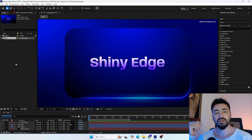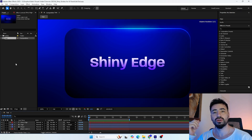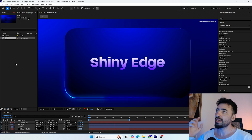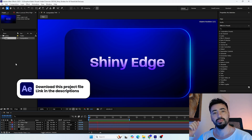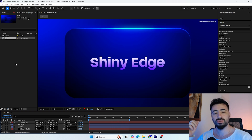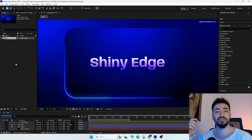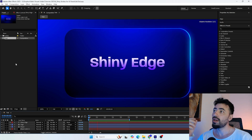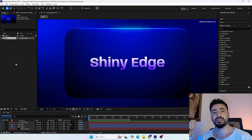Hello everyone, my name is Valerie, welcome to my new tutorial. Today we are going to learn how to create this super cool shiny edge animation that you can apply to your UI panels in your projects. It's super easy to create — we don't need to use any plugins, stroke effects, or even the taper property of any layer. With that said, let's get started.